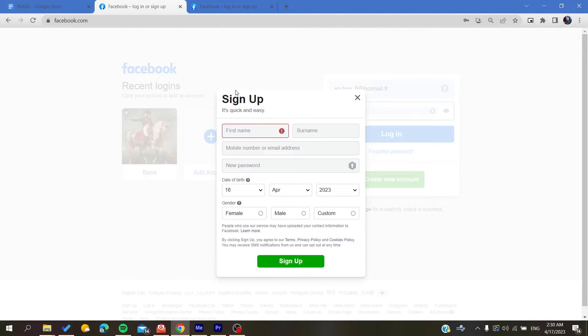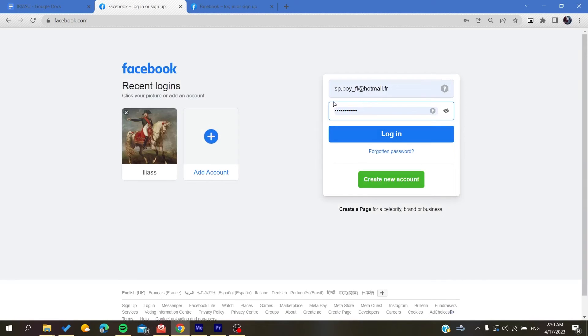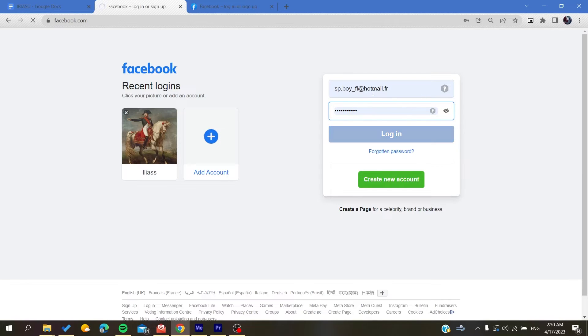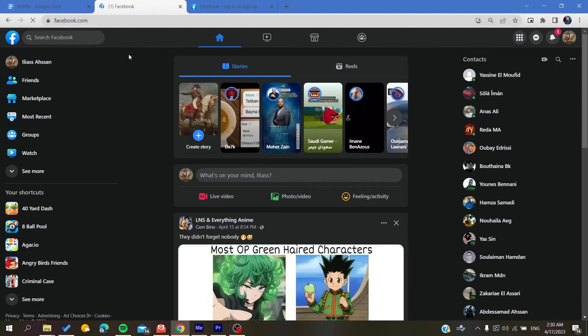After that, go back to facebook.com to log in to your account. Enter your email and password, then click Login, and it will take you to your account.